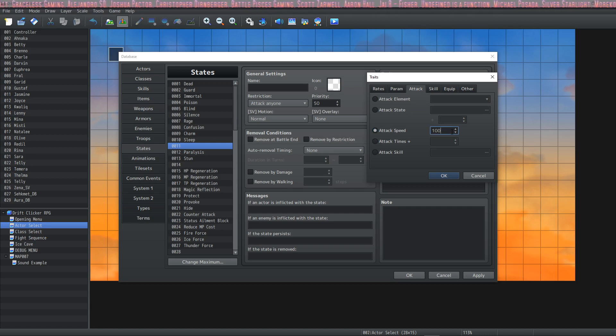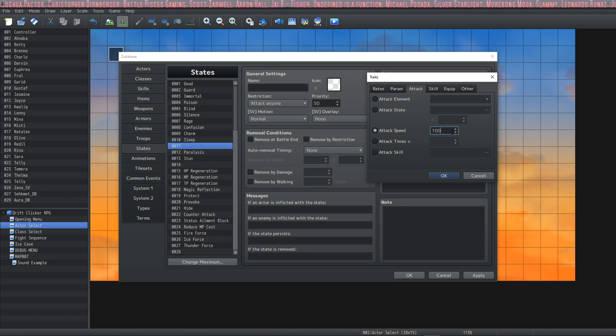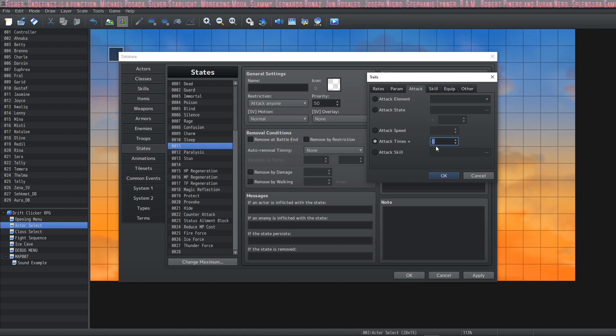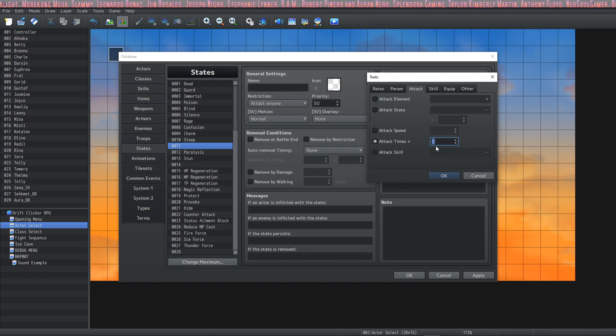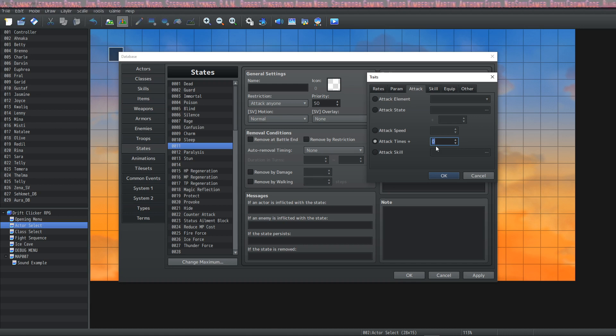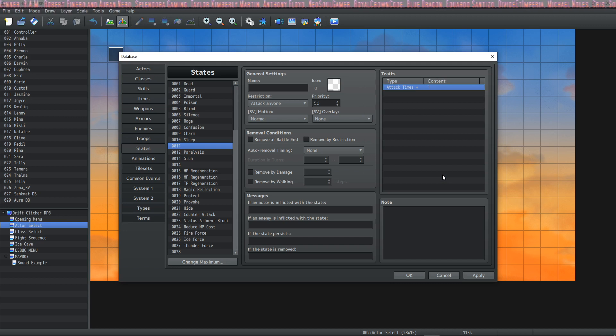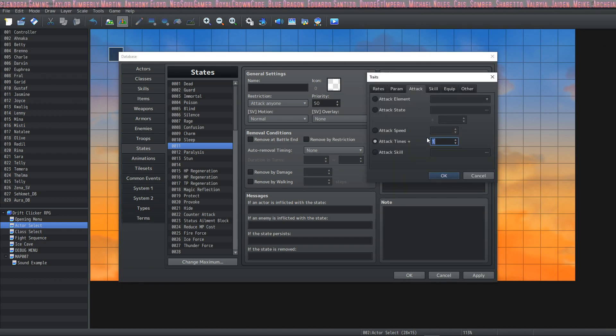The next one is Attack Speed. This applies a static buff to all of your skills which applies an agility bonus to calculating who goes first and how many times do you go. There's a lot of battle systems out there, and Attack Times Plus—your results may vary with Attack Times Plus depending on the battle system you're using—but by default it'll just give you an additional action. So if you say Attack Times Plus 1, then you're going to be able to do two things on your turn. It's really, really cool, but it does different stuff in different battle systems.